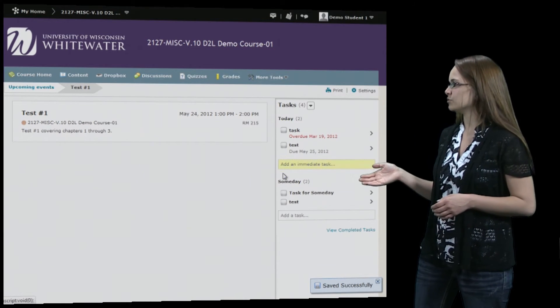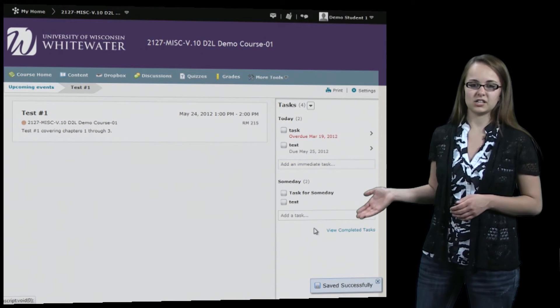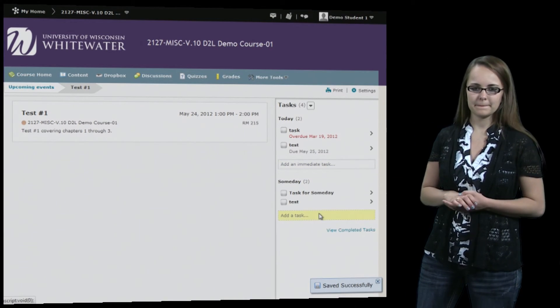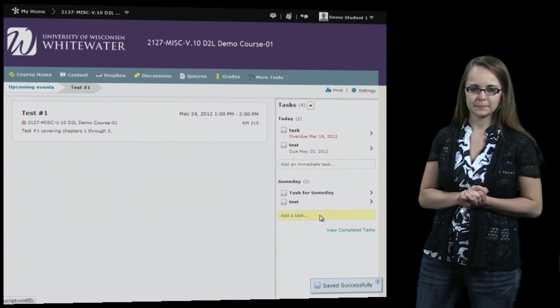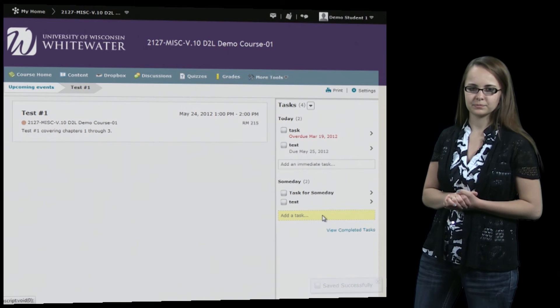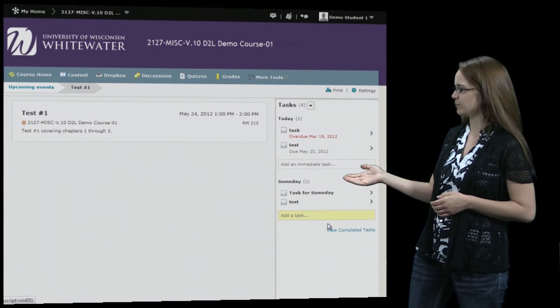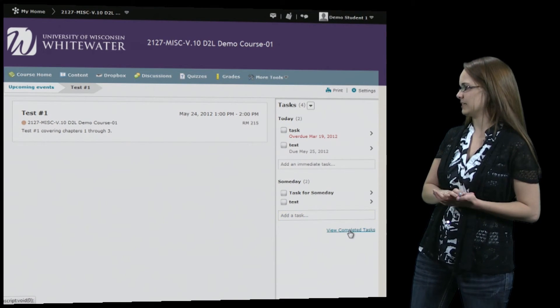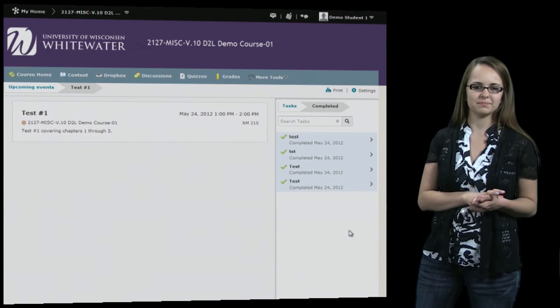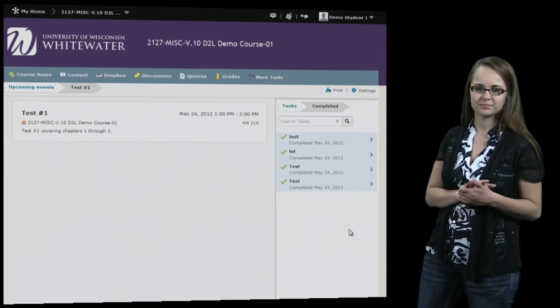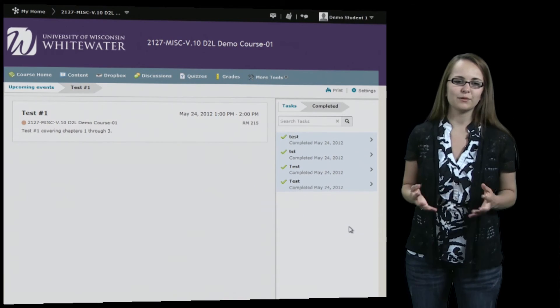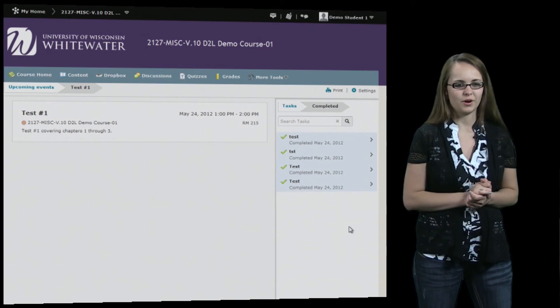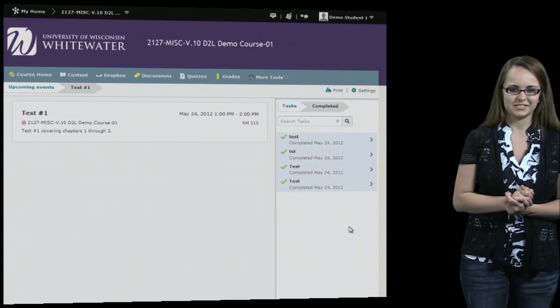You can also add tasks that need to get done someday, and you can view all the completed tasks that you have done. That was a quick overview of the calendar tool in D2L.